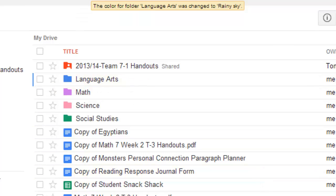So, you can see off the top there, I've got my Language Arts now, my Math, my Science, and my Social Studies, and then I could just start clicking and dragging all those documents into the appropriate folders.